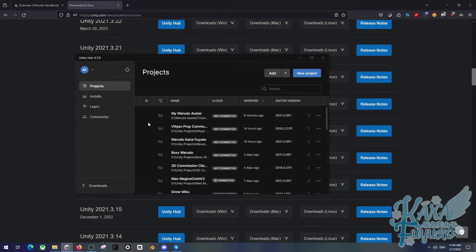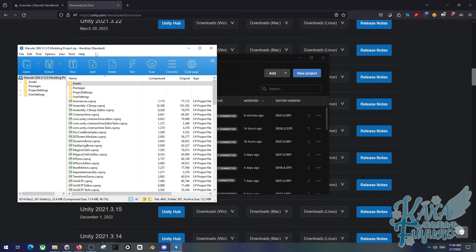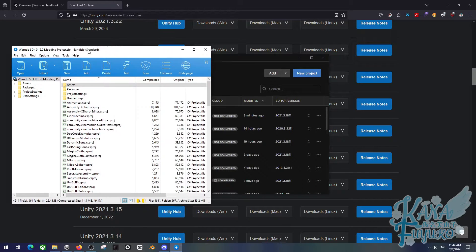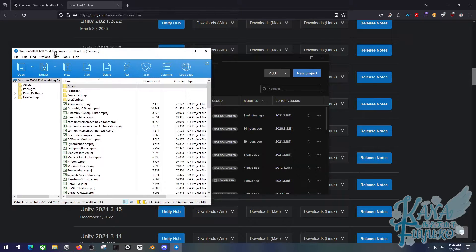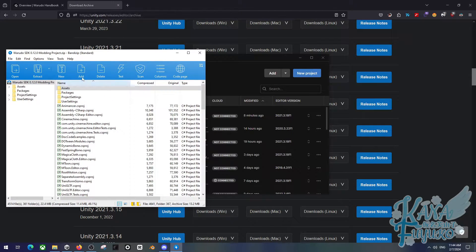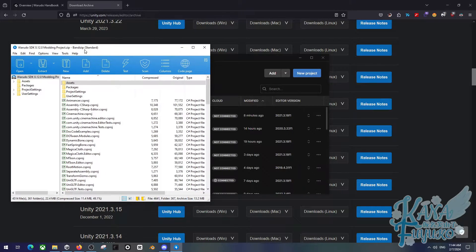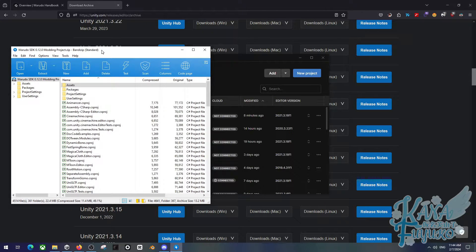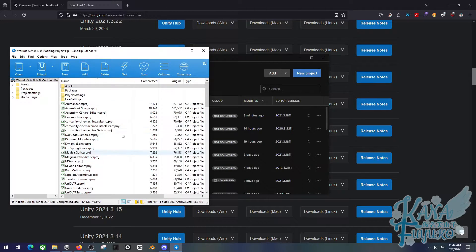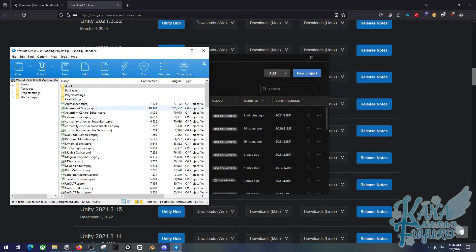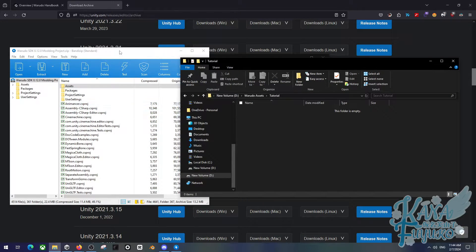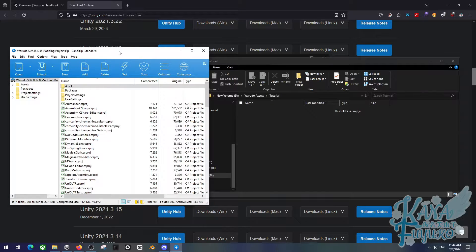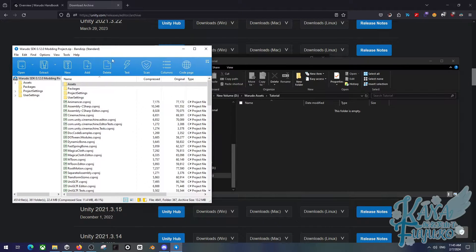Anyways, once you have Unity installed and the Warado SDK downloaded, you're going to make sure to open up the Warado SDK zip file, depending on what you use: 7z, WinRAR, BandyZip, or just the normal Windows zip extractor. Whatever you use, you can always Google how to extract a zip file. Pretty much, you will have this open.